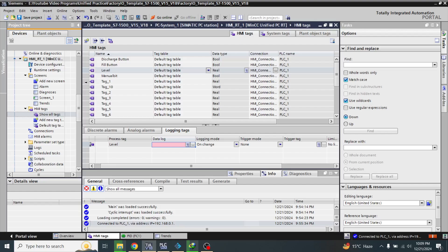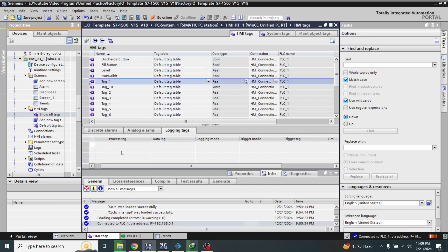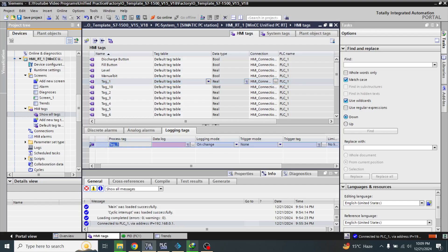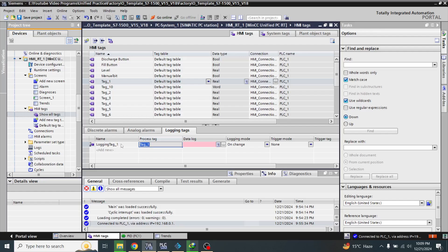Now I am going to select my tag one which is called 'setpoint' and I am going to name it as 'setpoint'. Now my both tags are created.